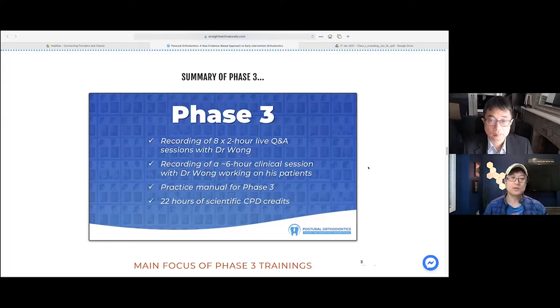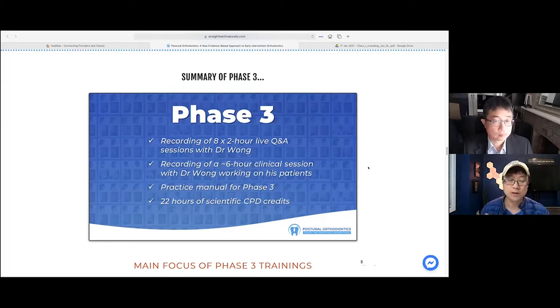Welcome to the summary of Phase 3. With us here is Dr. Simon Wong. Over to you, Simon.